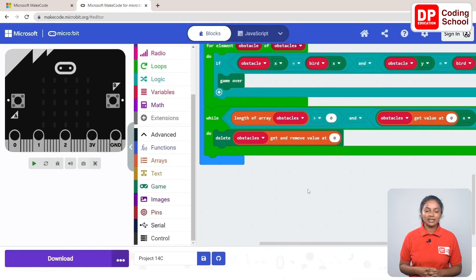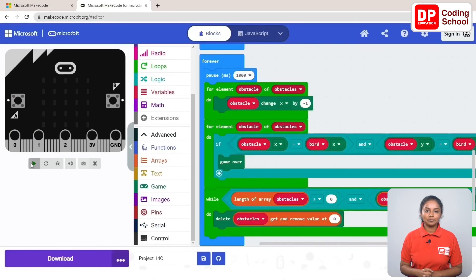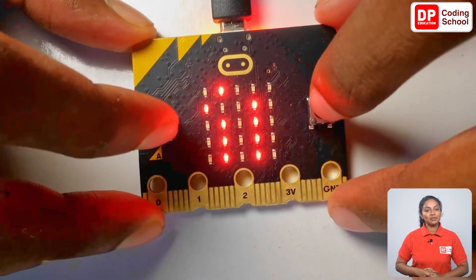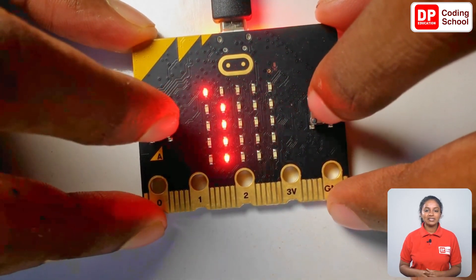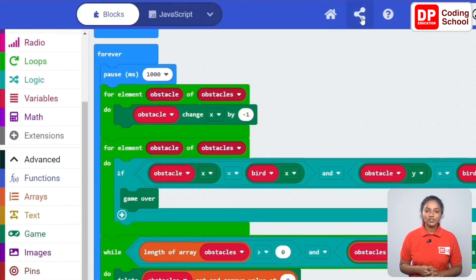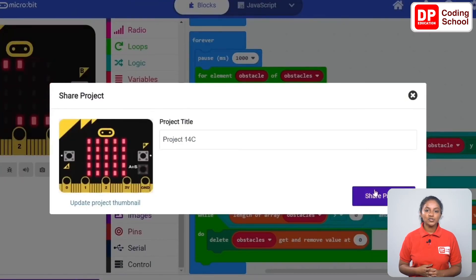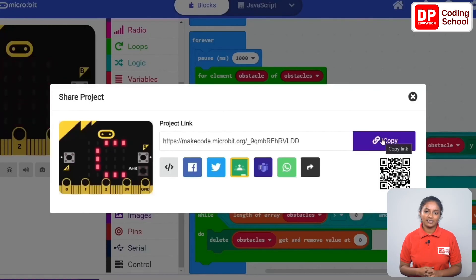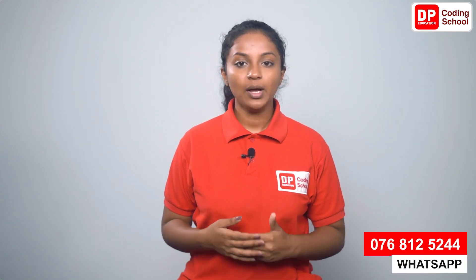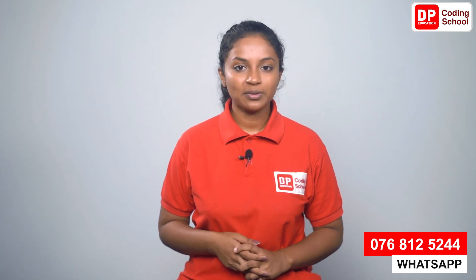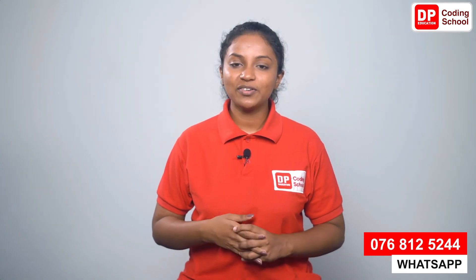Now let's click the play button and play the game. You can also run this project through a micro:bit device and play the game. If you made it this way, you little ones are very successful. If you want to share this project, click the share button on the upper right side of the interface and click publish to share. Now you can copy this link and share it. To see the creation you have made, WhatsApp it to the number 076812-5244 and tell your friends about the creation.